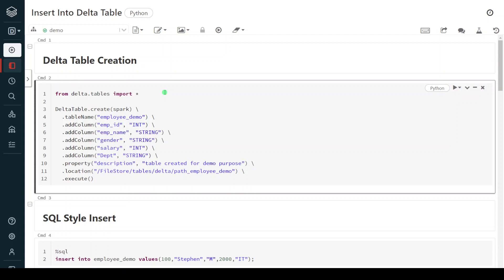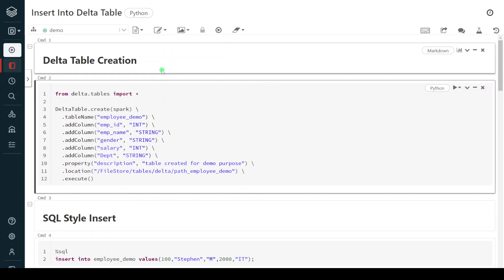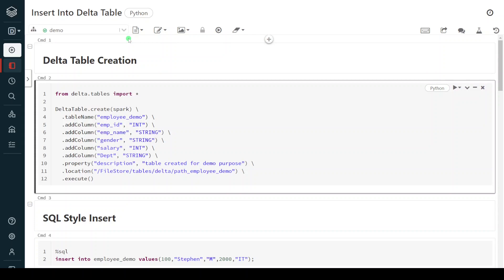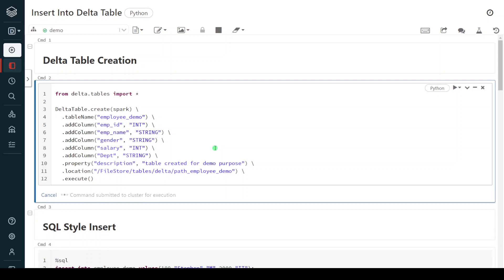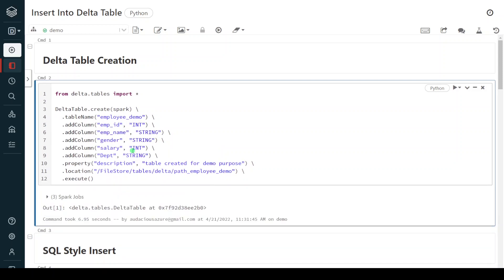I have logged into my Databricks environment. I have created the notebook and also attached the active cluster into the notebook. The first step is to create a delta table using PySpark programming. I am creating a table named employee_demo which contains five columns: employee ID, employee name, gender, salary, and department. This is getting created at the location filestore/tables/delta/employee_demo. Let me execute this step — it will create the delta table for our demo. Table creation is successful.